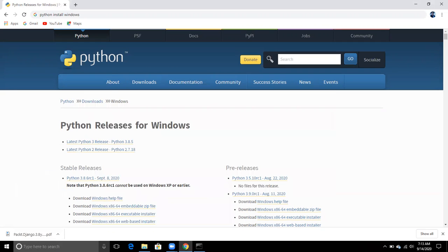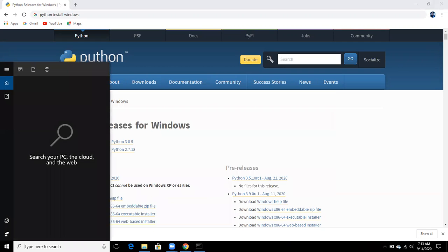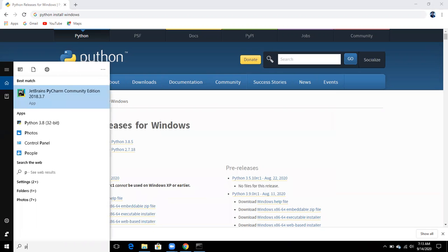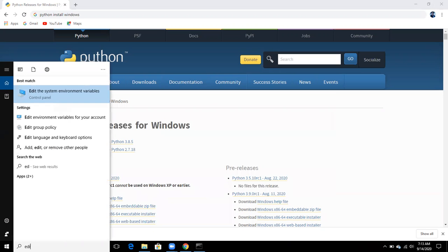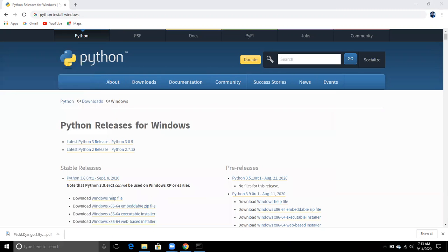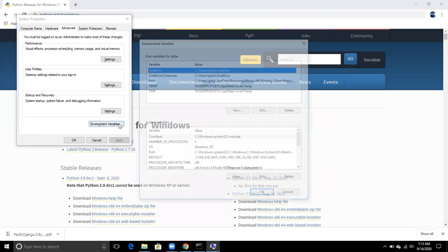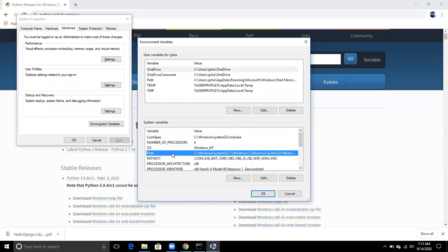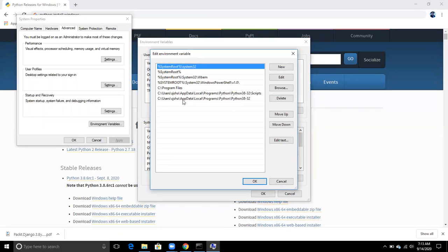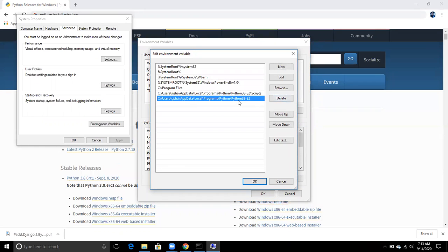After installing, if it automatically sets the path then it is good. If it does not set the path for you, then go to 'Edit the System Environment Variables' and here you can set the path. Under System Variables, you can see the path for Python.